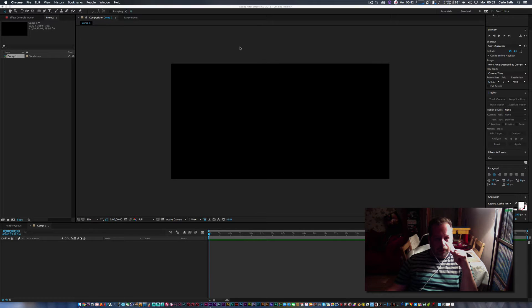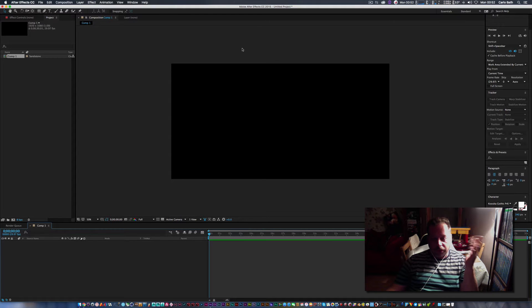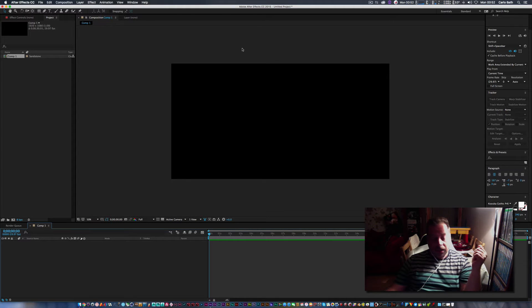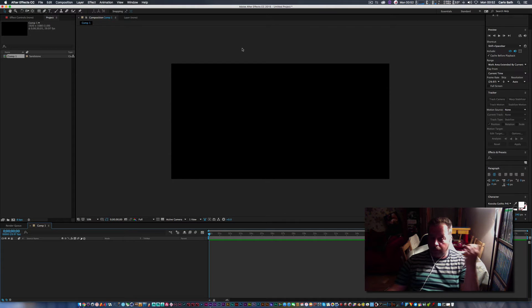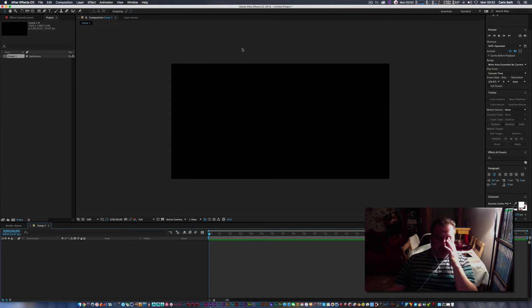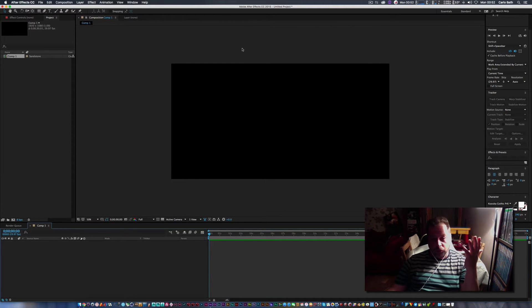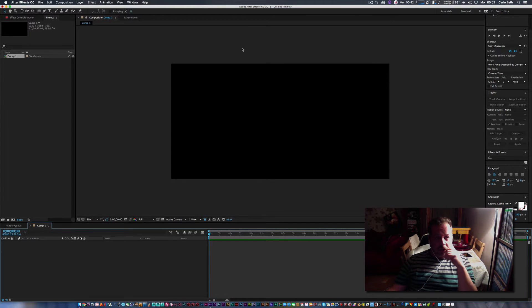So we're going to get cracking. Now you are going to need a plugin from Red Giant Universe called VHS. That is the only part of this tutorial or the only plugin you're going to need.